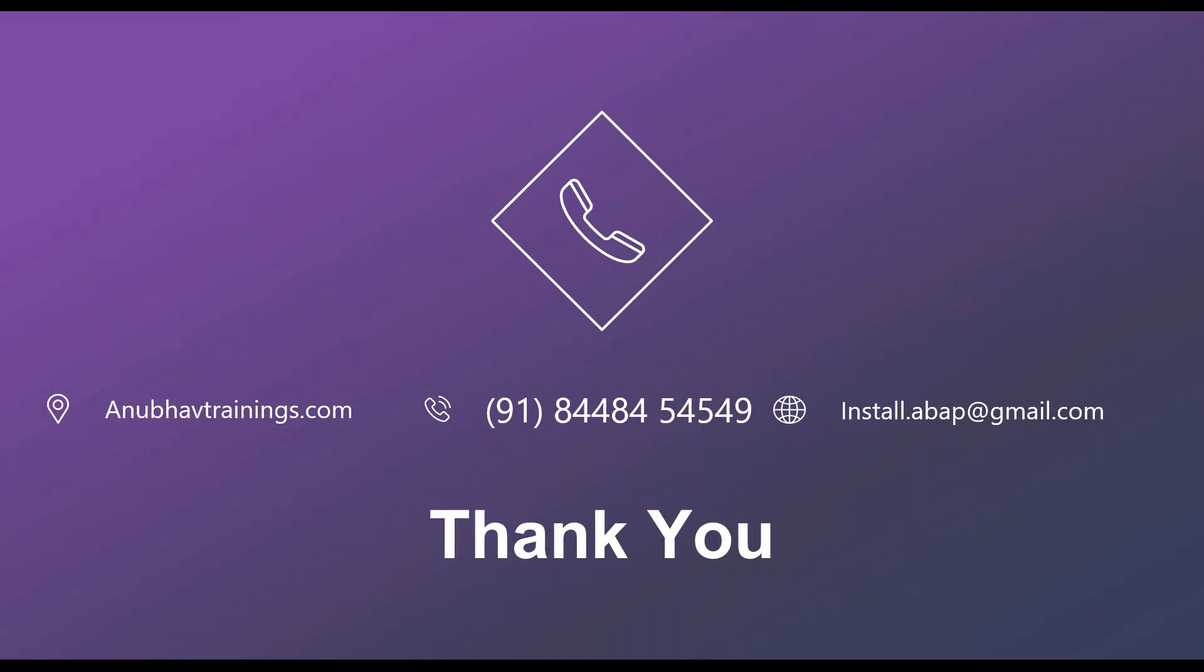So with that, thank you so much for watching this video and if you like this channel, feel free to give a thumbs up and feel free to join our course on SAP Analytics Cloud with detailed training on AnubhavTrainings.com. And I'll see you in the next video.